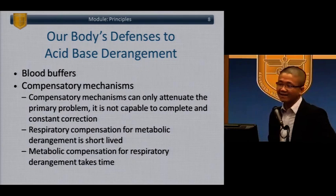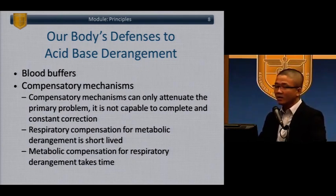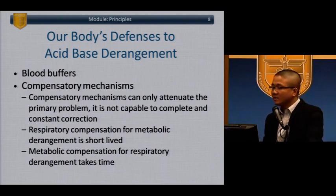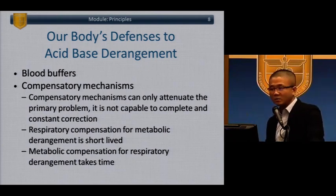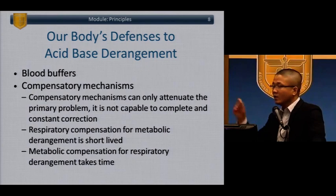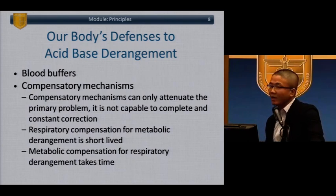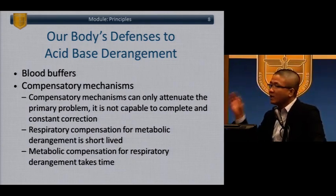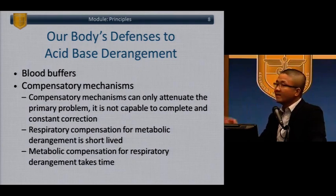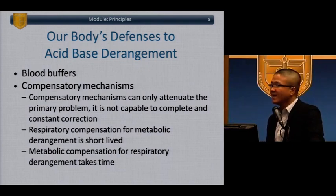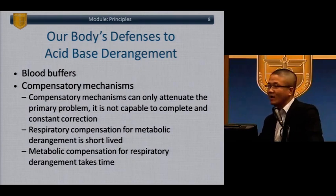Our body's defense to acid-base derangement relies on blood buffers. Compensatory mechanisms are also there — buffers are super important, but we also have compensatory mechanisms for metabolic and respiratory derangements. If you have a metabolic derangement, you have respiratory compensation. If you have a respiratory derangement, you have metabolic compensation. If you have a metabolic disturbance, it can be quickly compensated with respiratory. For respiratory compensation of a metabolic process, it involves either hyperventilating or hypoventilating.